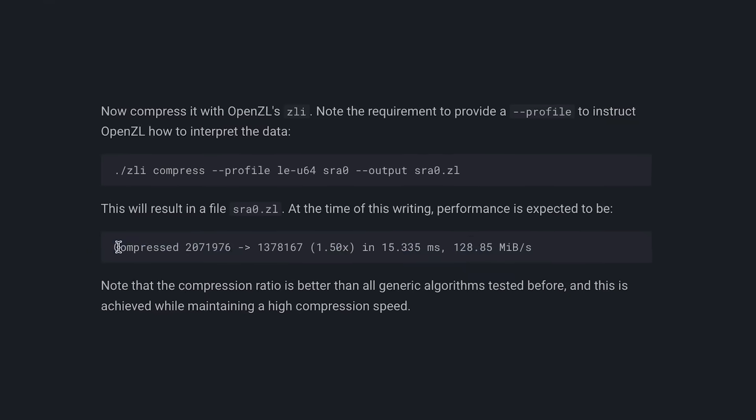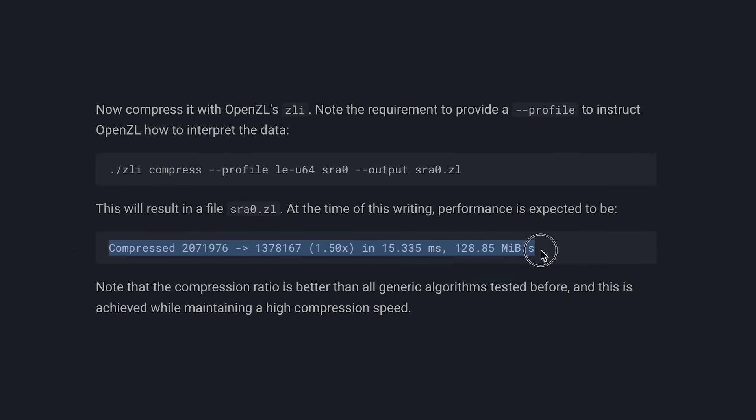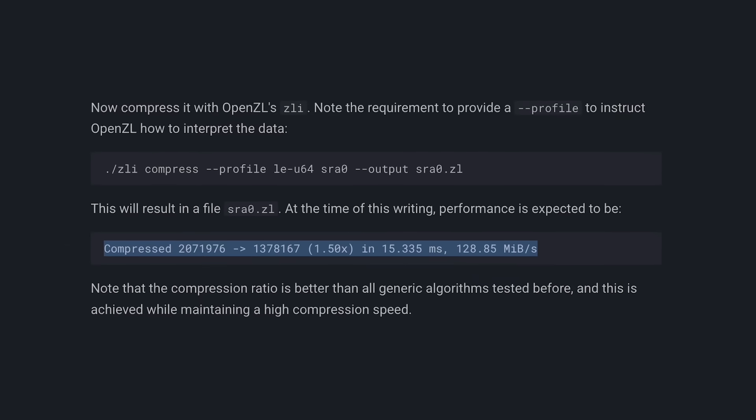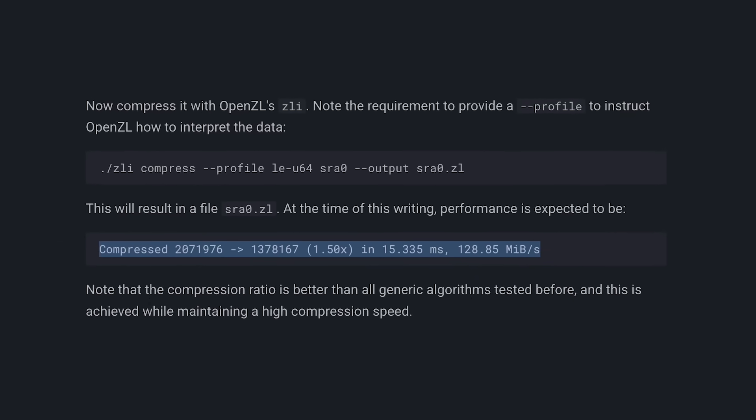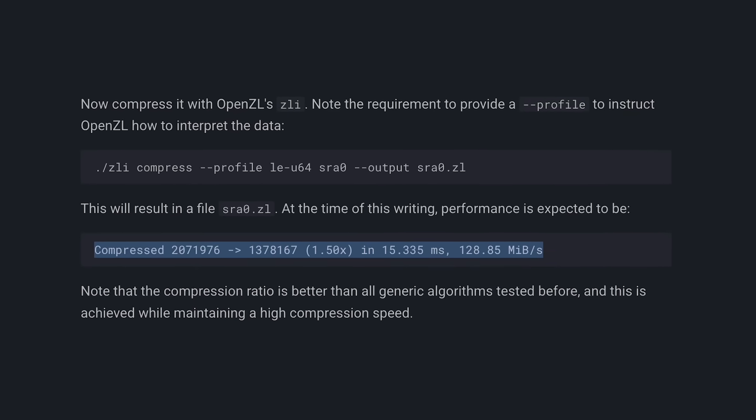Today we're going to look at what makes OpenZL different, how it works under the hood, and why this is a big deal for developers building data pipelines, analytics tools, or even databases. Let's dive into it.